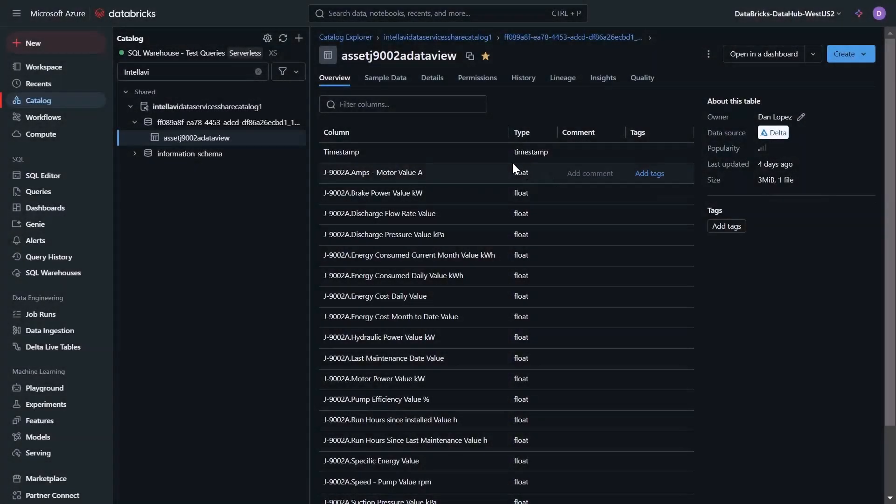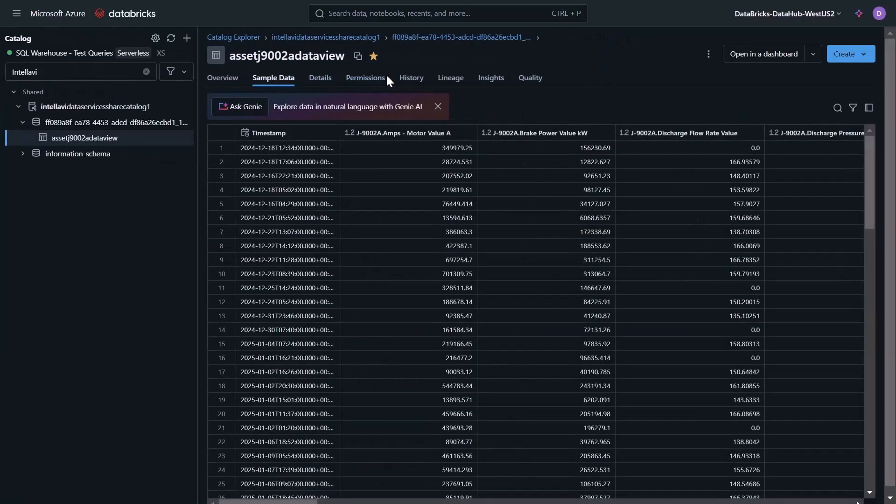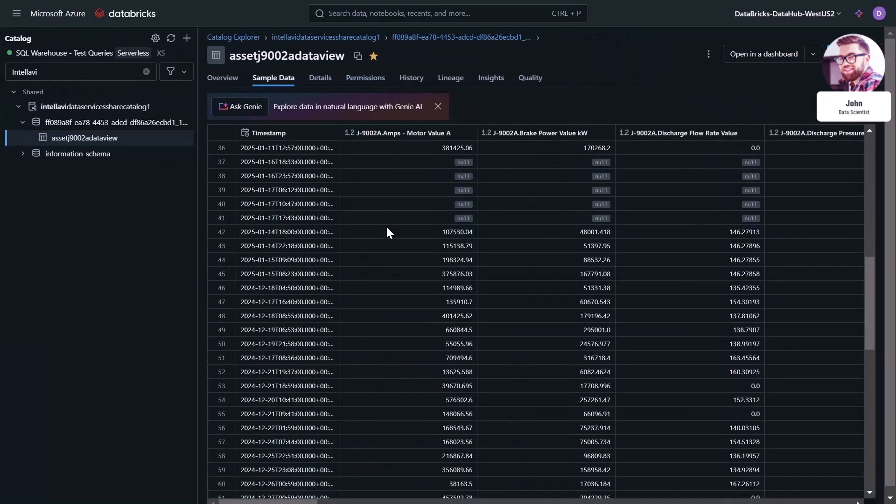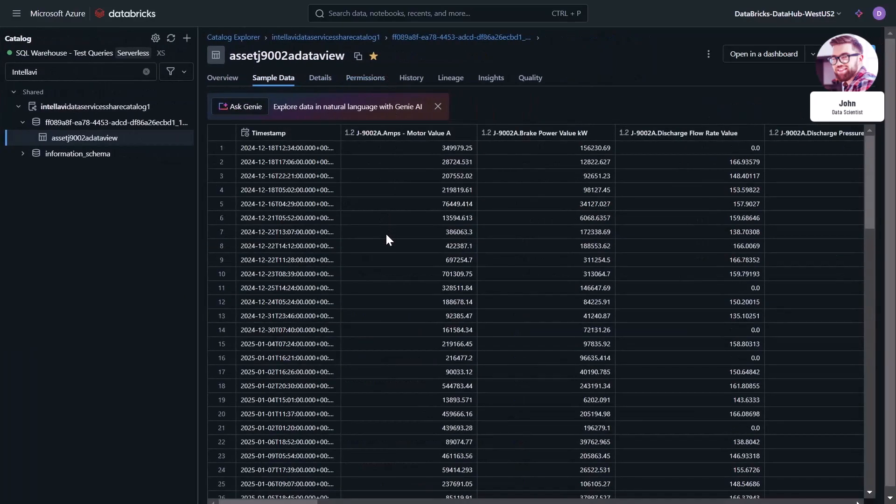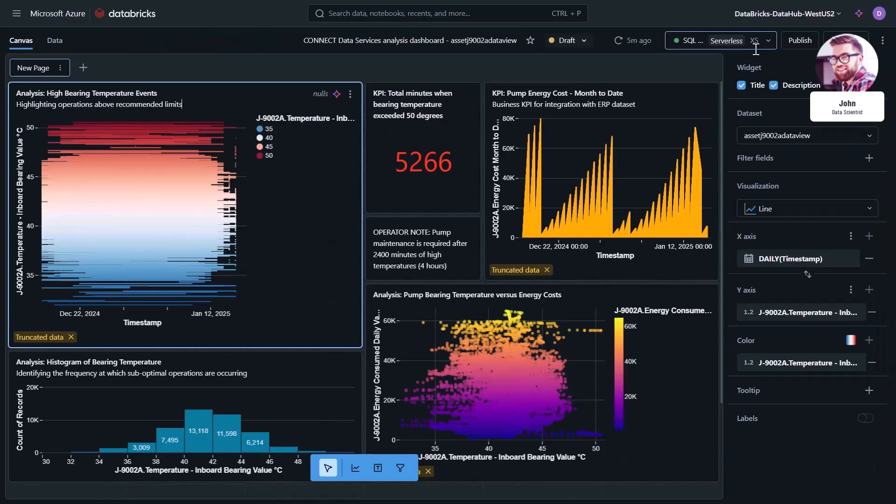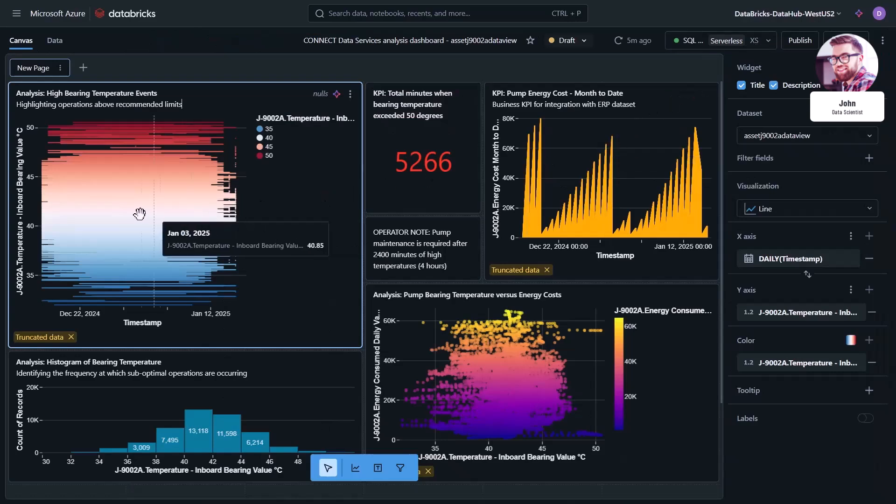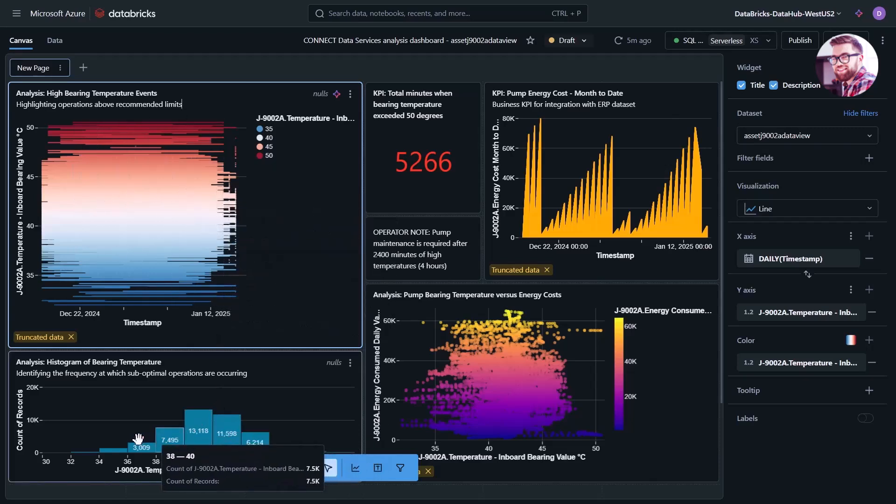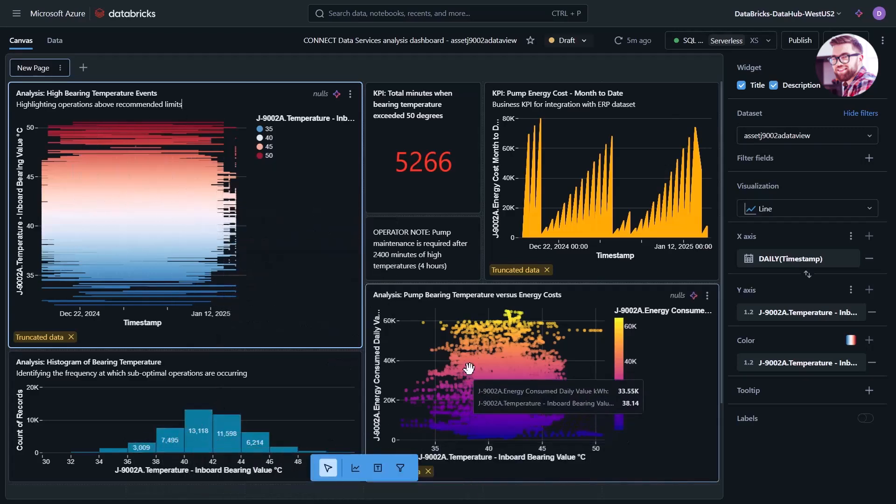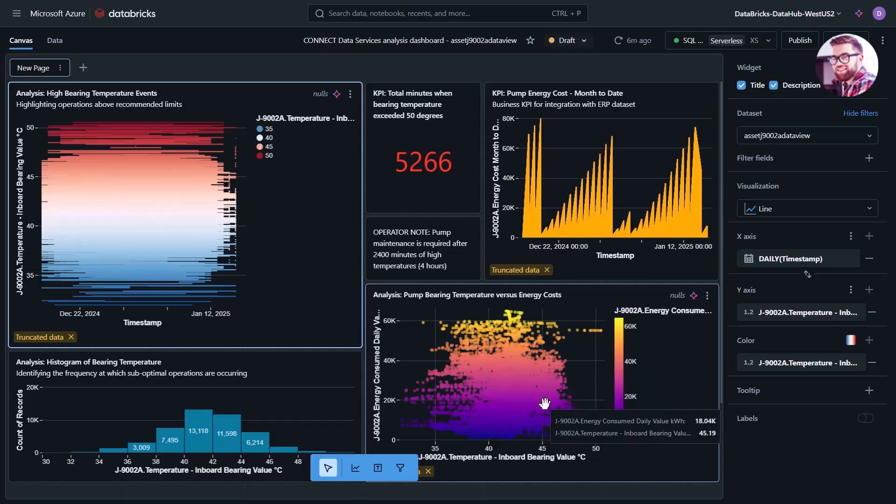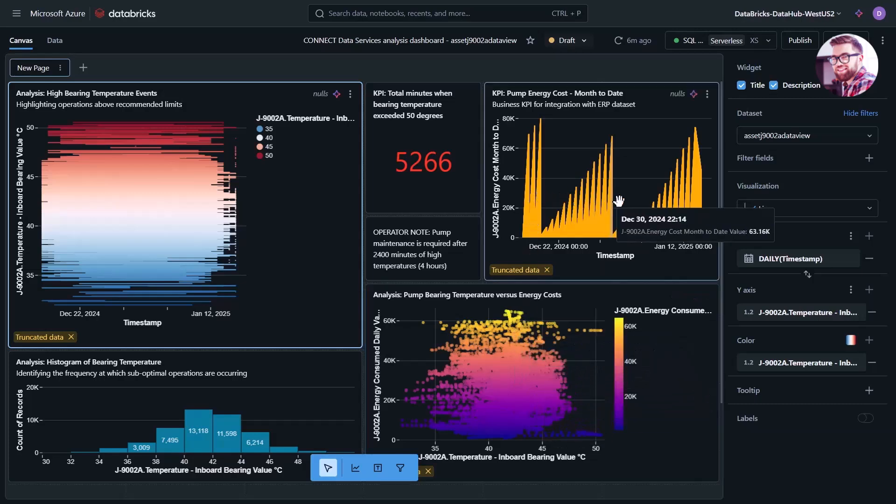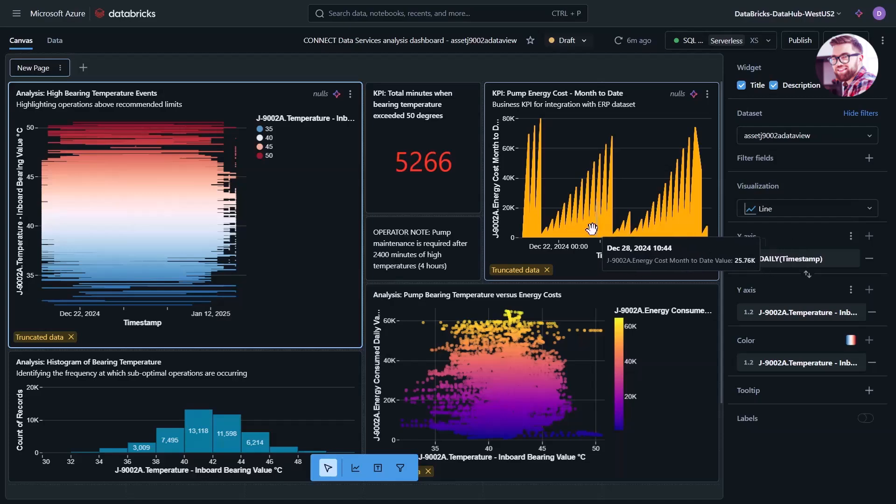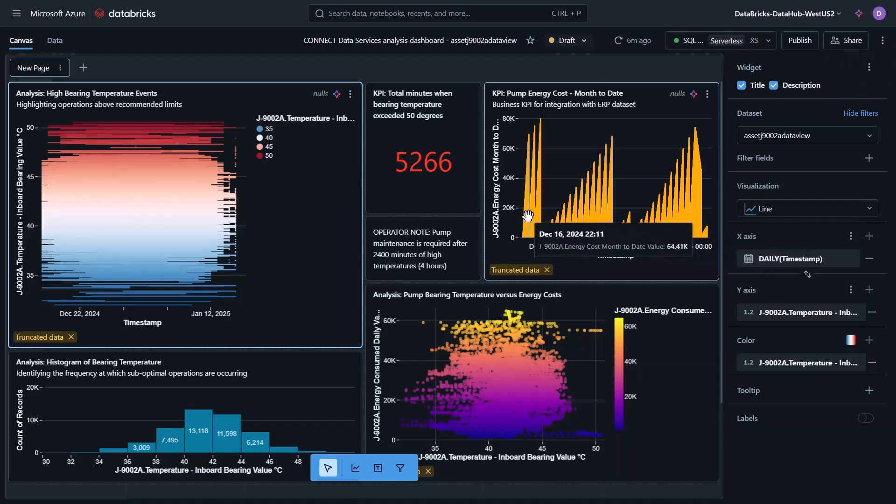Following the successful maintenance of the pump on-site, John from the Enterprise Data Science team is instructed to create a model that can aid the prioritization of future maintenance activities. He directly shares the live operational data from the previously alerting asset from Connect to create advanced models that combine key information such as spare part data and possible supply chain disruptions.